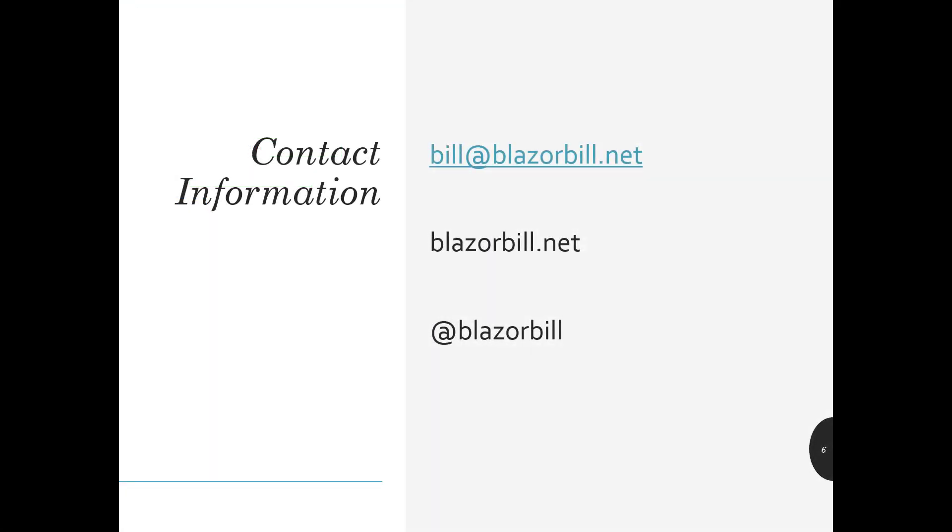And there you have the initial video on Blazor Forms Validation. Here's my contact information. Please feel free to reach out if you have any questions or would like to discuss any topics further. Thank you for watching.